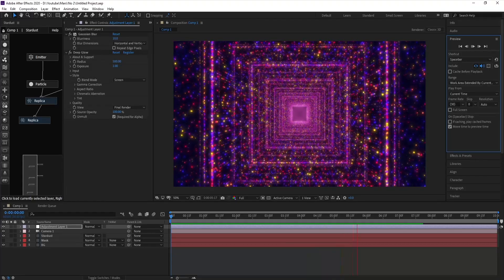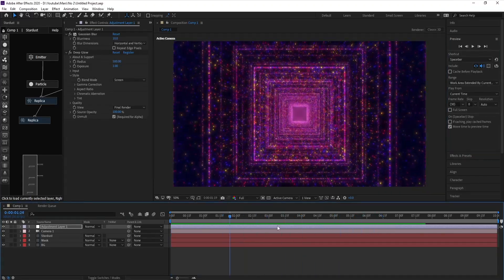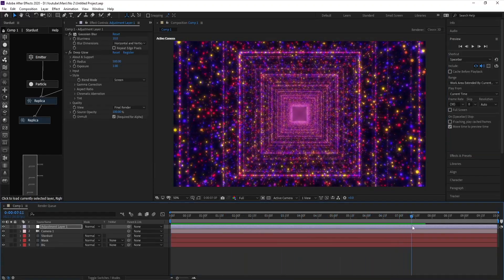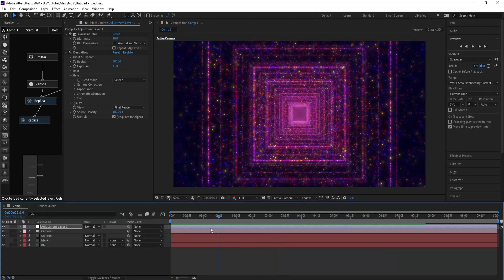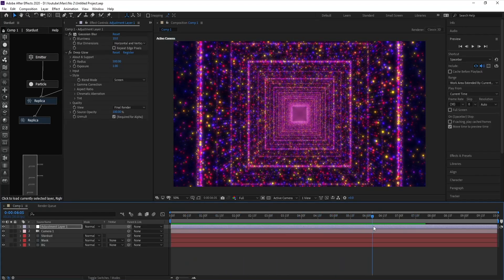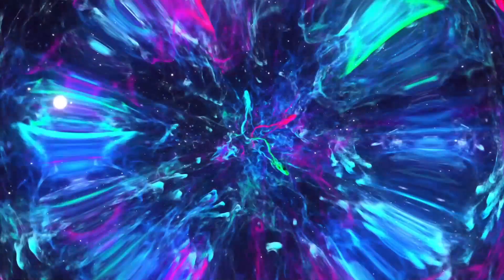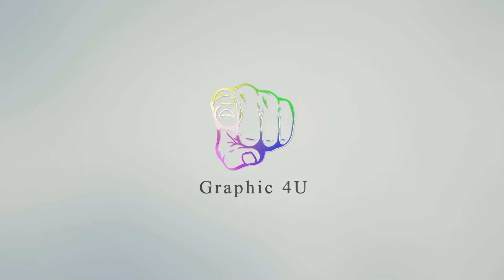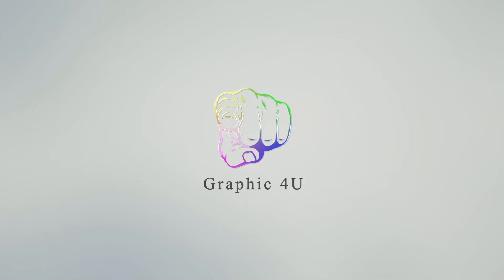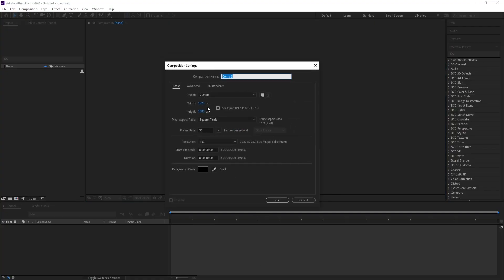Hello everyone, welcome to my channel Graphic for You. Today I'm going to show you how to create a particle like this in After Effects. In this tutorial I use the Stardust plugin and also the Deep Glow plugin. It's very easy — let's get started.